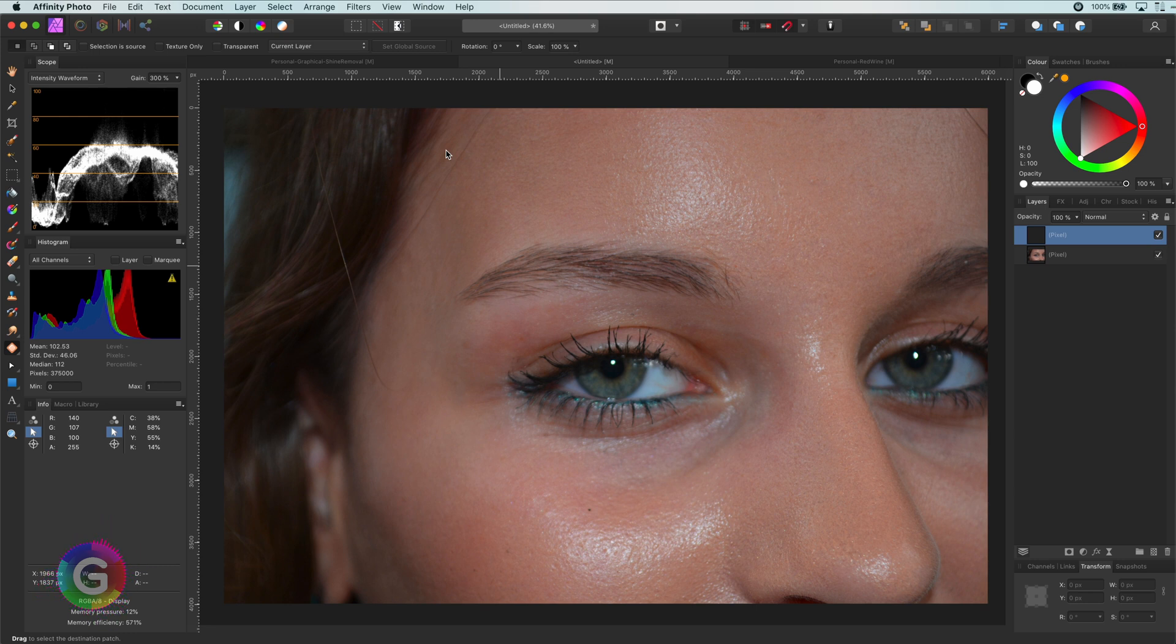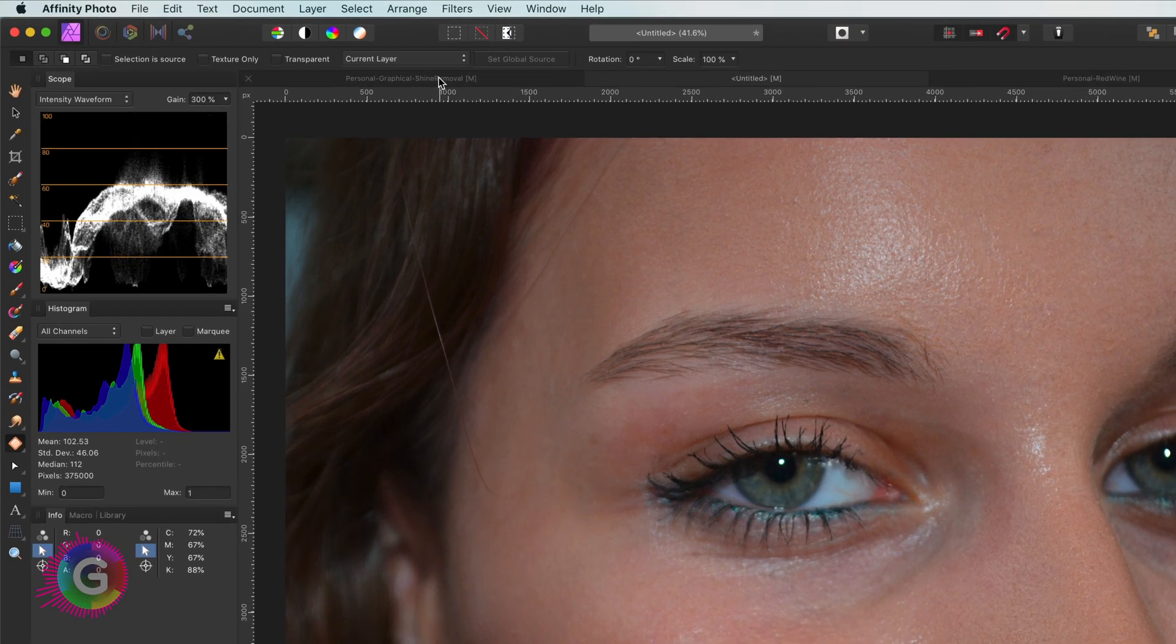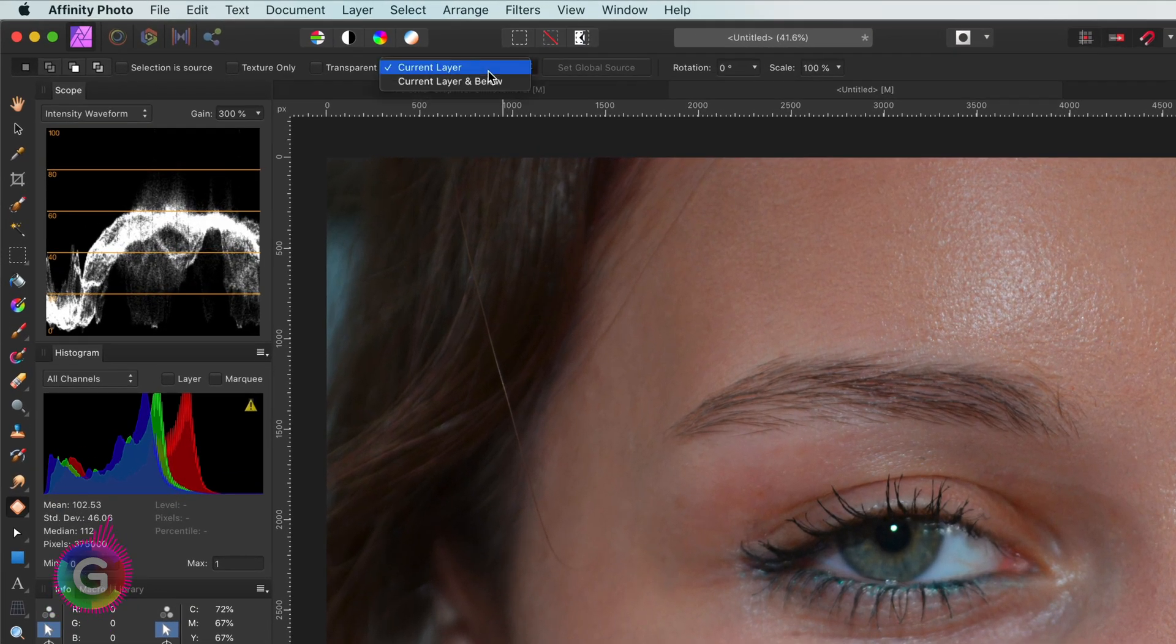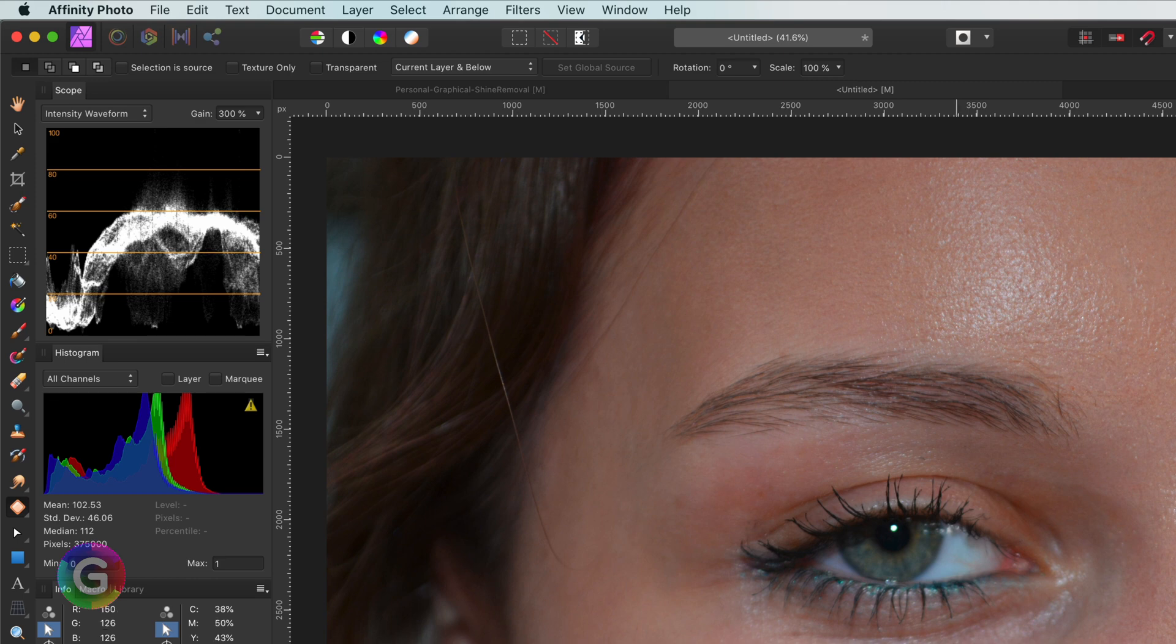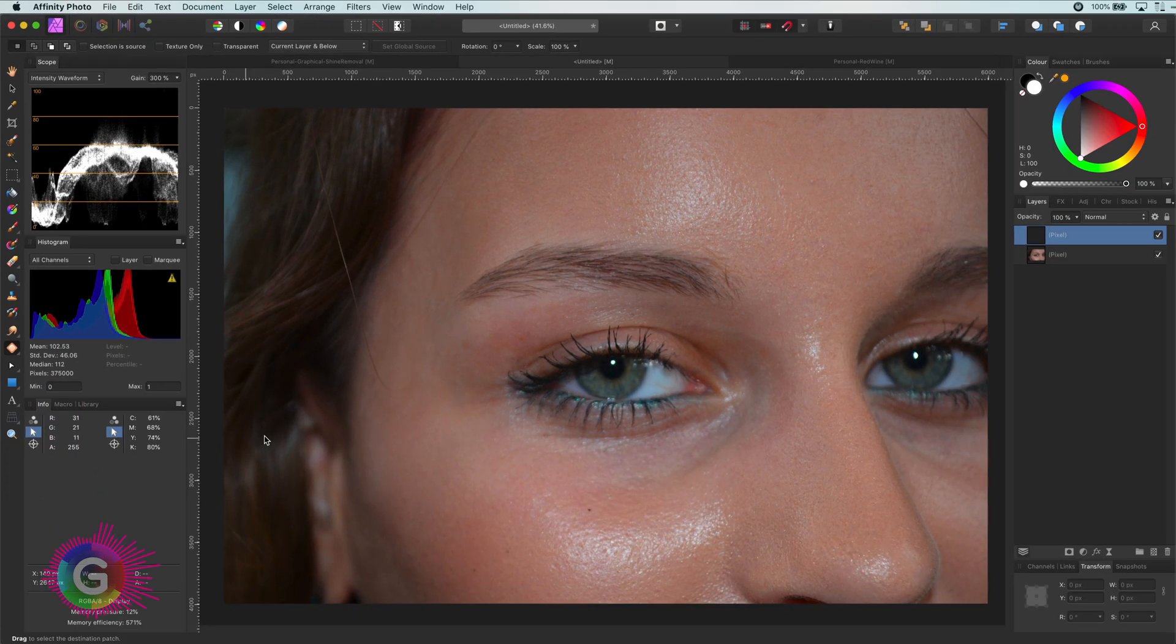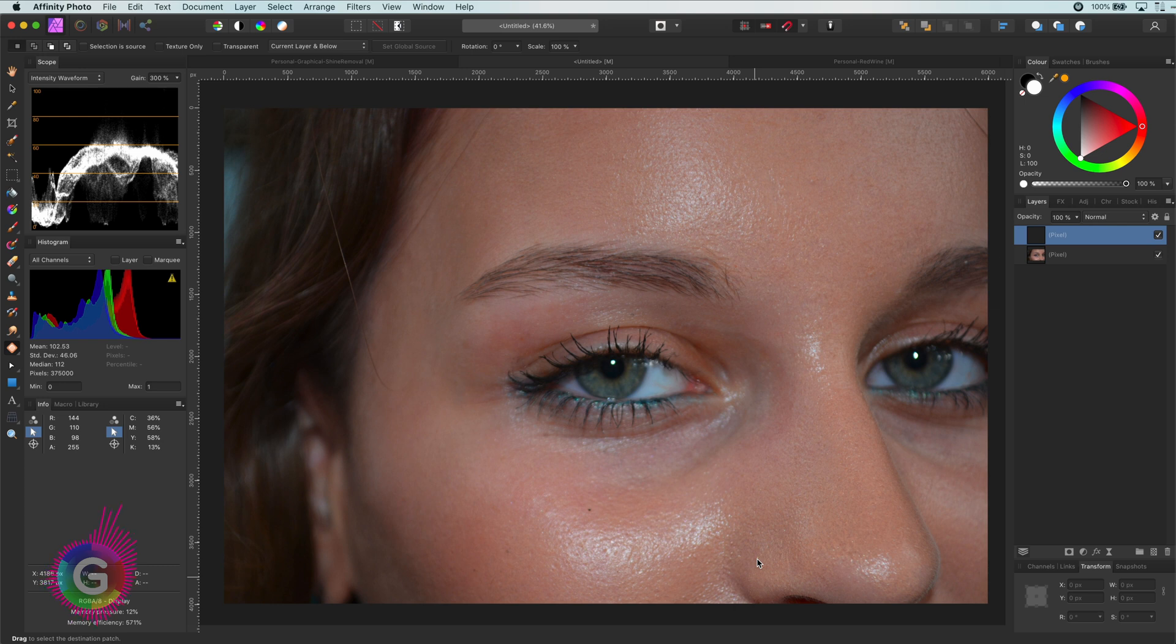To get the patch tool working correctly on the current empty pixel layer, we need to make sure it samples from current layer and below. This will allow the tool to treat all the layers as one layer, but the changes will be made in the selected layer. Perfect.